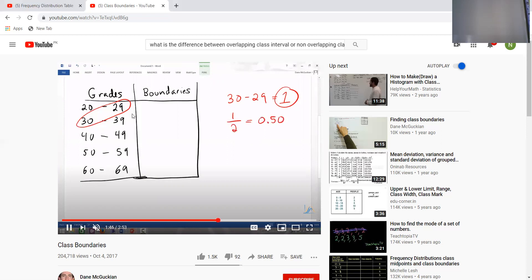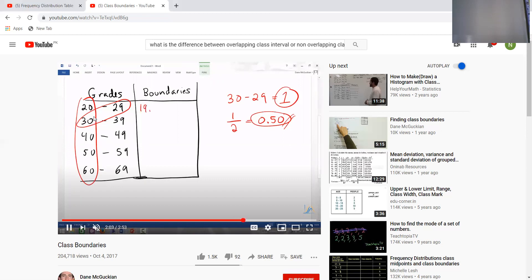These classes are non-overlapping — non-overlapping means the upper limit ends at 29, and the second class lower limit starts from the new value 30. The data is in continuous form but the classes are non-overlapping. If we want to make overlapping classes, we subtract 0.5 from the lower limit of each class and add 0.5 to the upper limit of each class.